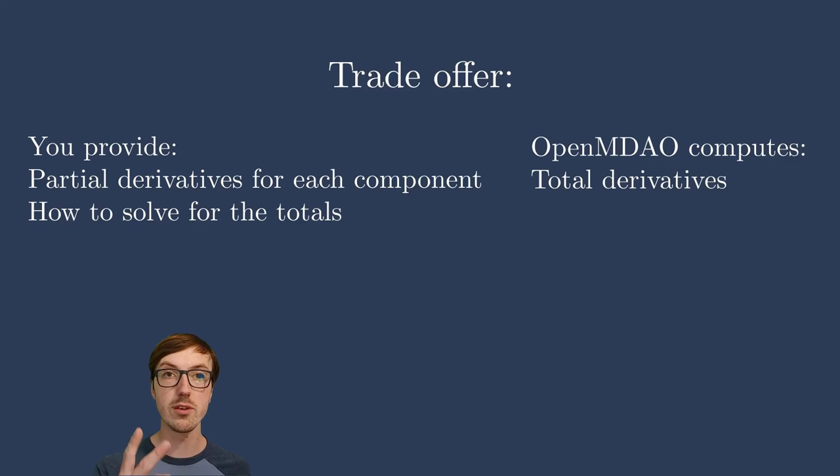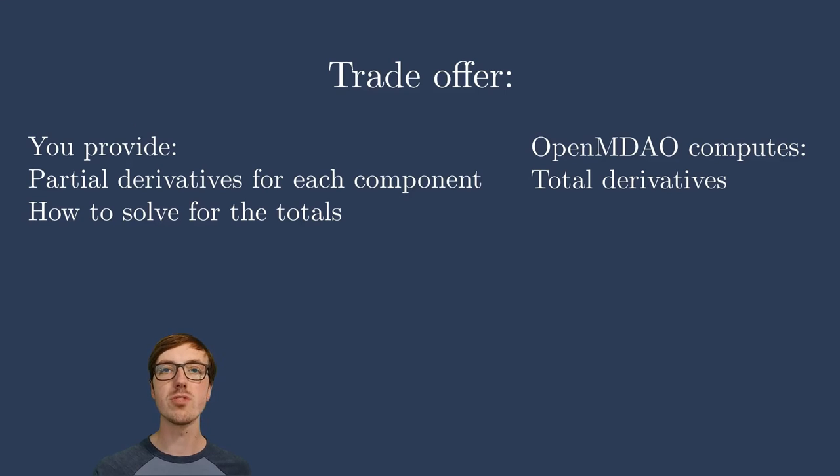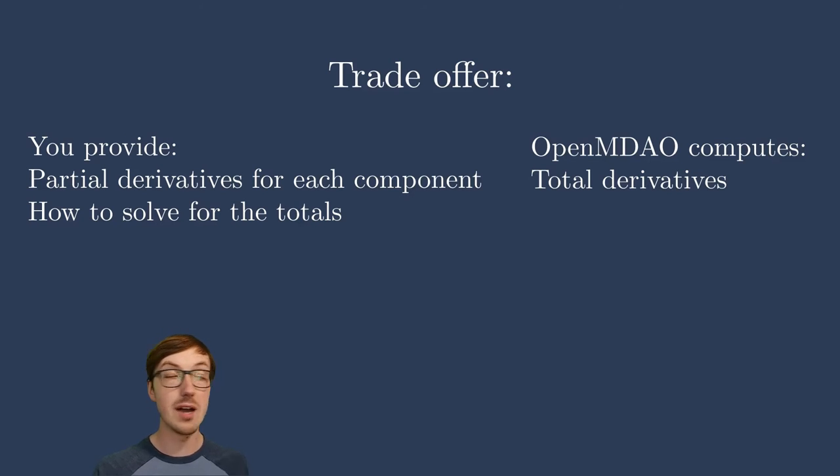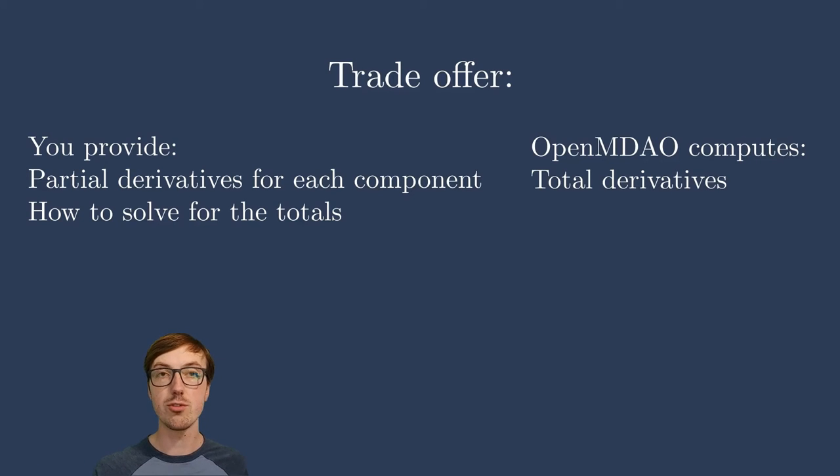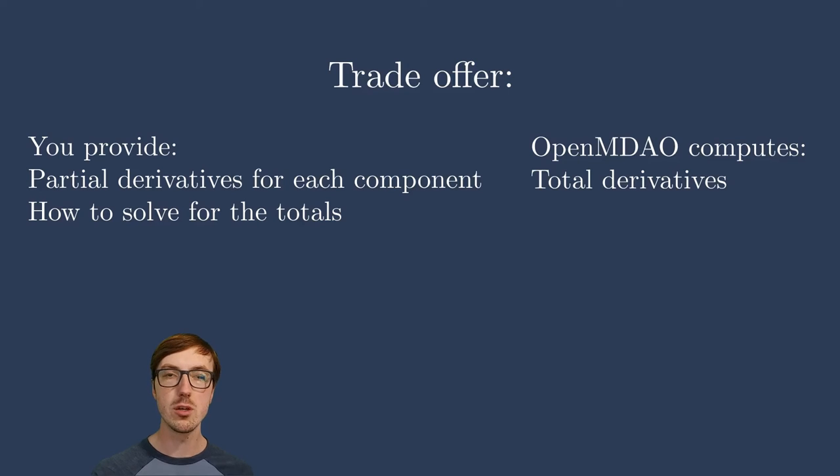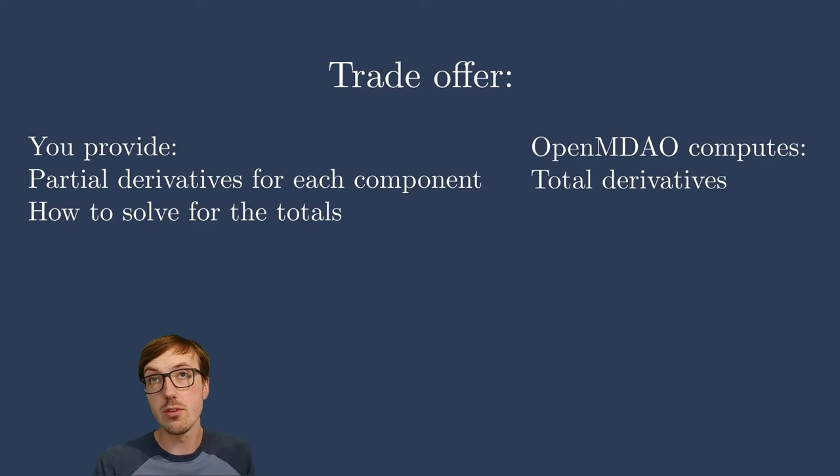It might seem like a bum deal, right? You have to provide two things, and OpenMDAO is just giving you one thing. But again, the total derivatives are so challenging to compute. Writing out an analytic expression for them is oftentimes impossible, let alone just sitting down and trying to figure out how to structure your code, how to structure the actual operations to compute total derivatives. You don't want to do that. So I'd highly encourage you to take this trade.